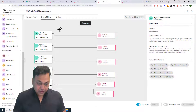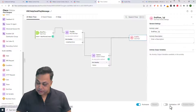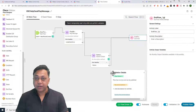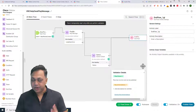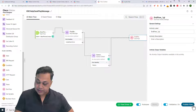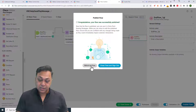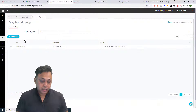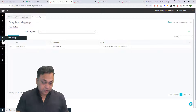Going back to the main flow, I'm going to validate and see if there's an error. Right now there's no error — there is a recommendation but I'm not going to worry about that. I'm going to go ahead and publish this. Because this is a new script, I'll have to change my entry point mapping in my routing strategy.